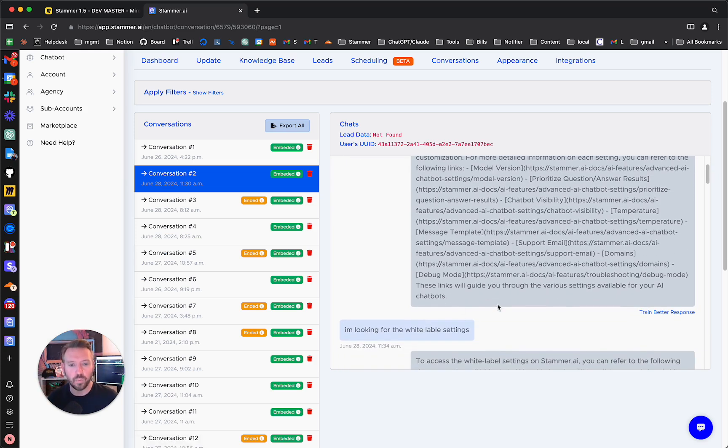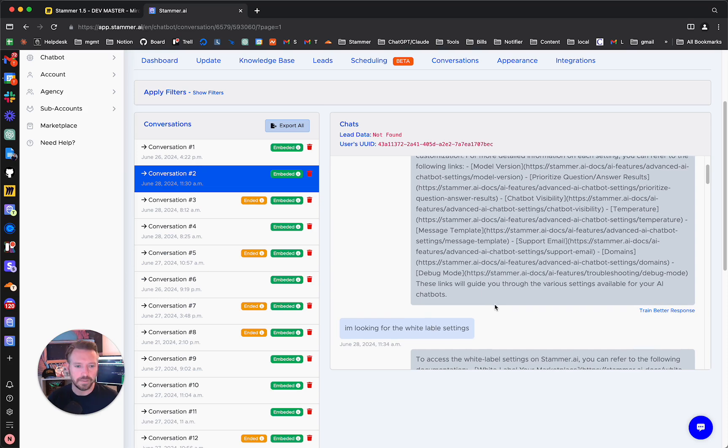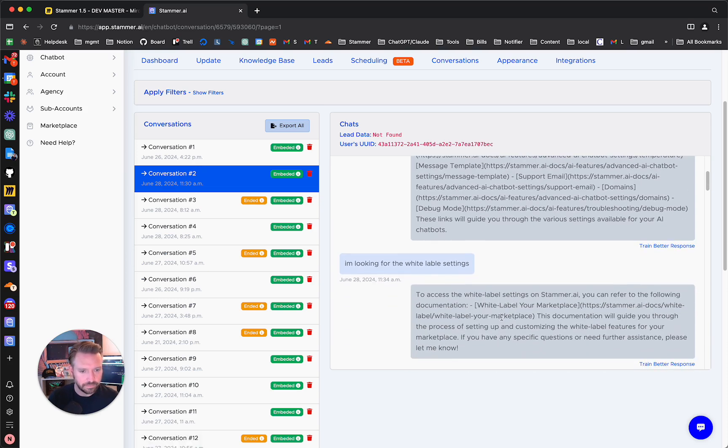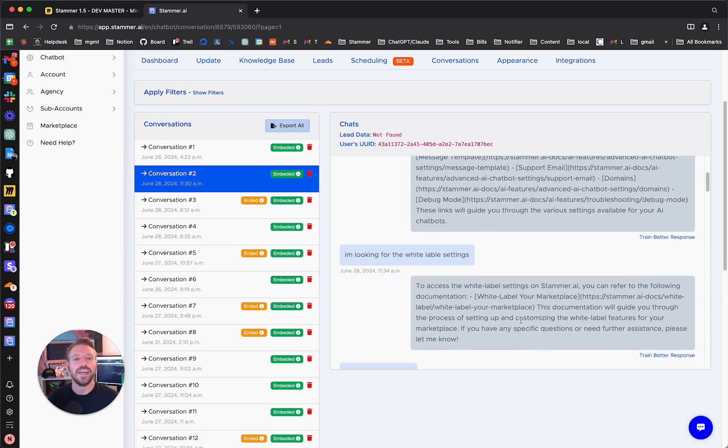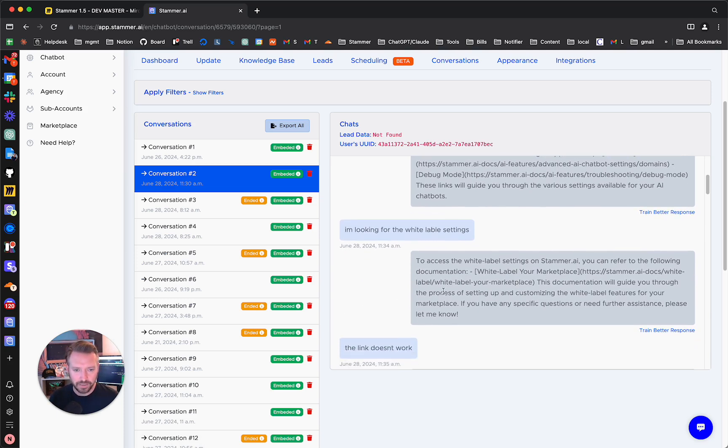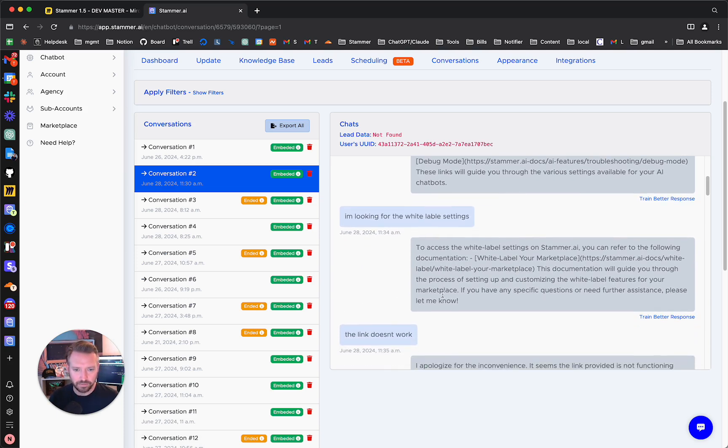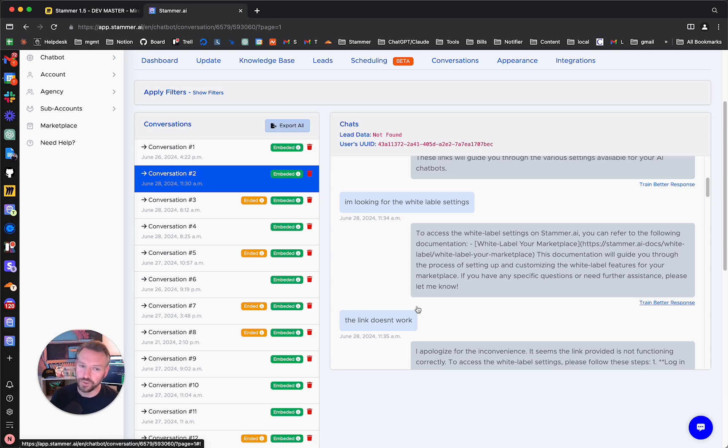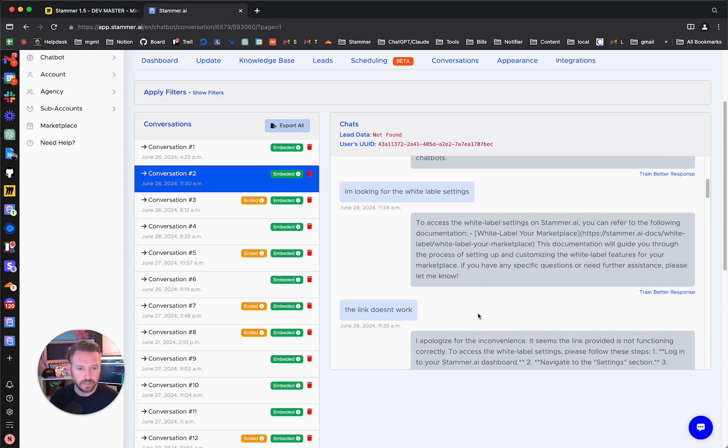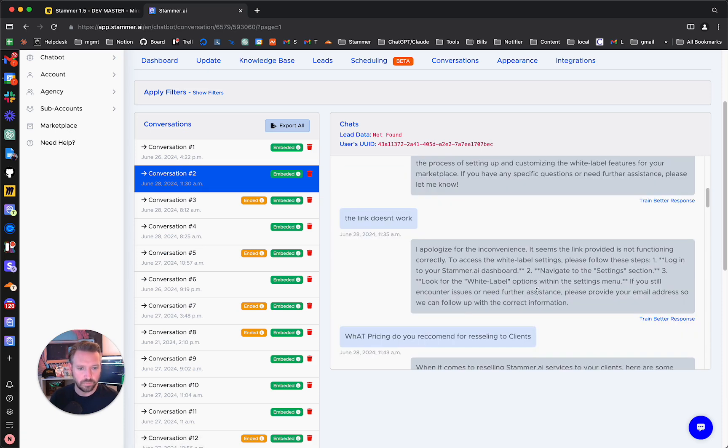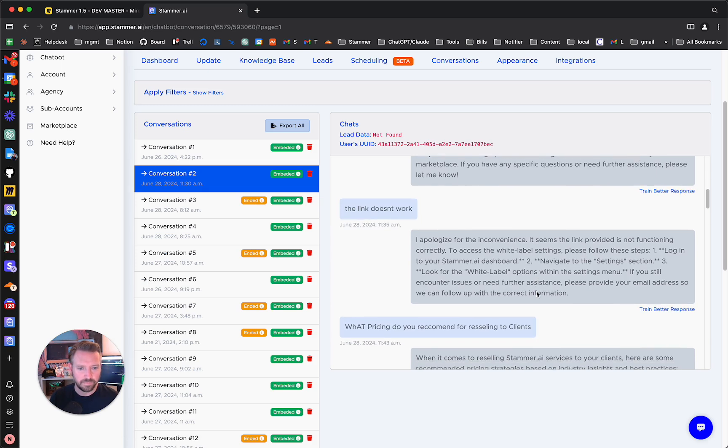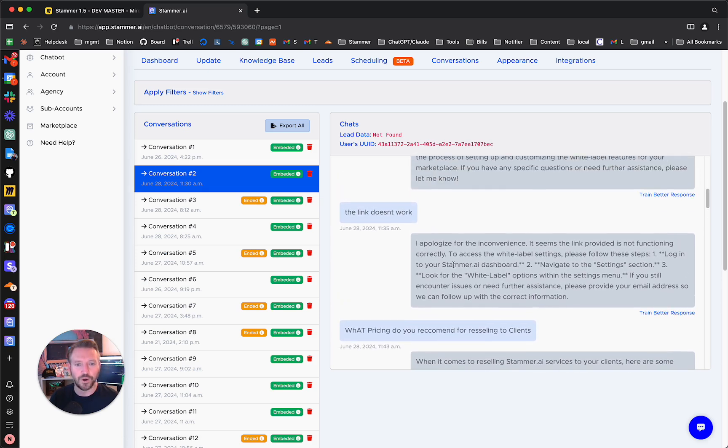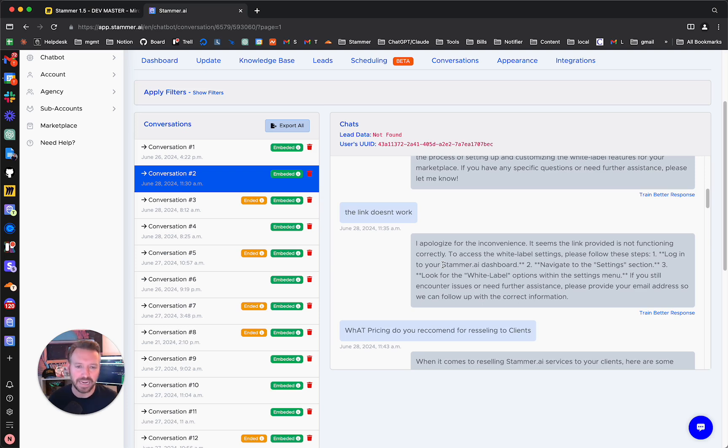So he says, I'm looking for the white label settings. Let's see how it answers. Okay, so it's giving a little bit too generic of an answer. So the link doesn't work because it actually hallucinated a proper answer in there. Okay, so this is a perfect example. We need to add a better answer here.